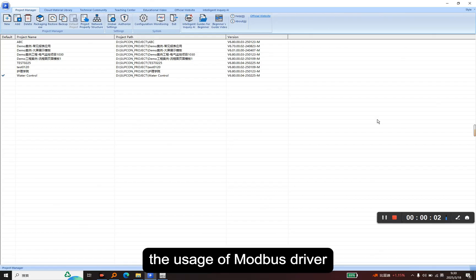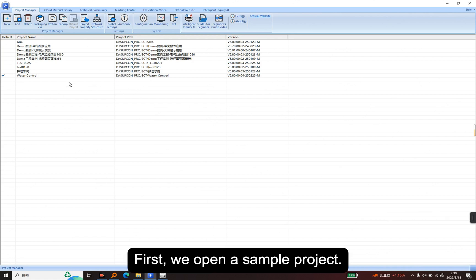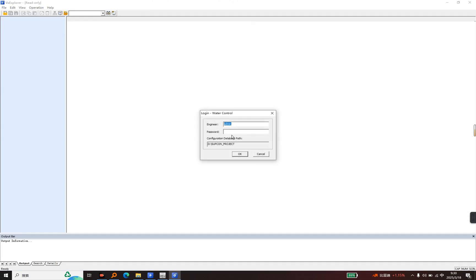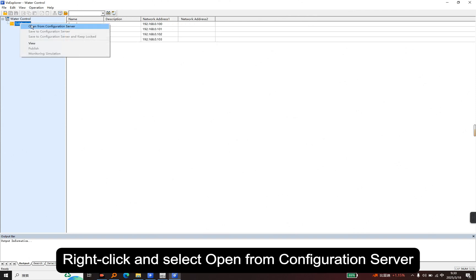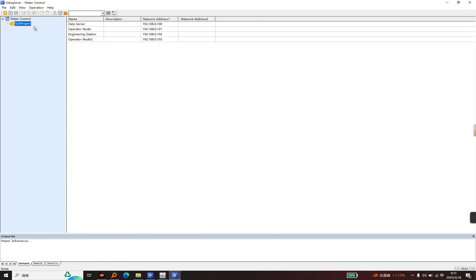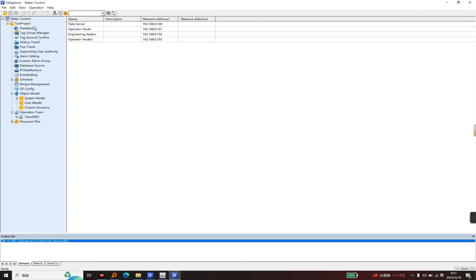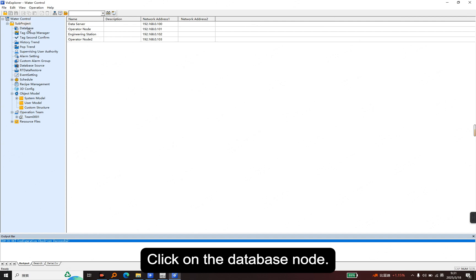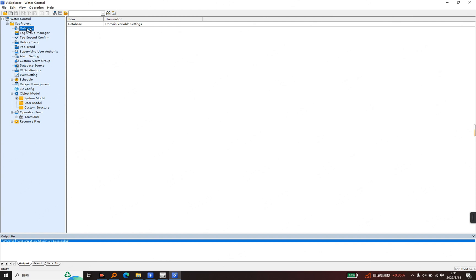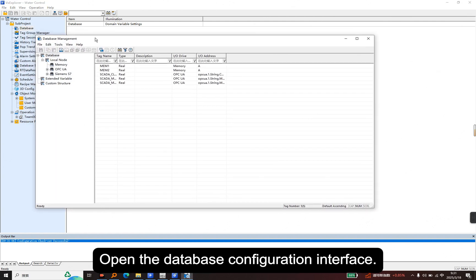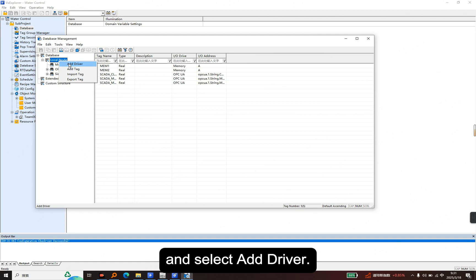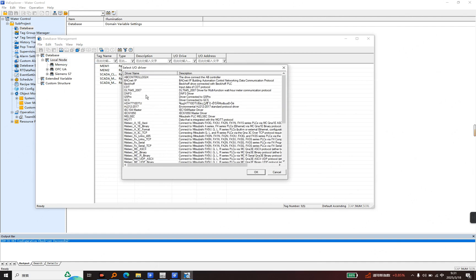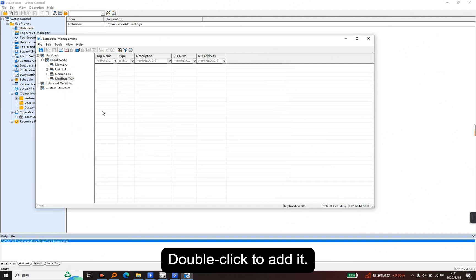Now I will demonstrate the usage of the Modbus driver. First, we open a sample project and enter the project password to log in. Right-click and select open from configuration server. Click on the database node and double-click it to open the database configuration interface. Right-click on this node, select Add driver, find the Modbus TCP driver, and double-click to add it.